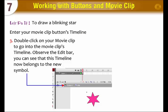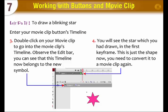Observe the edit bar. You can see that this timeline now belongs to the new symbol. You will see the star which you had drawn in the first keyframe. This is just the shape now, and you need to convert it to a movie clip again.